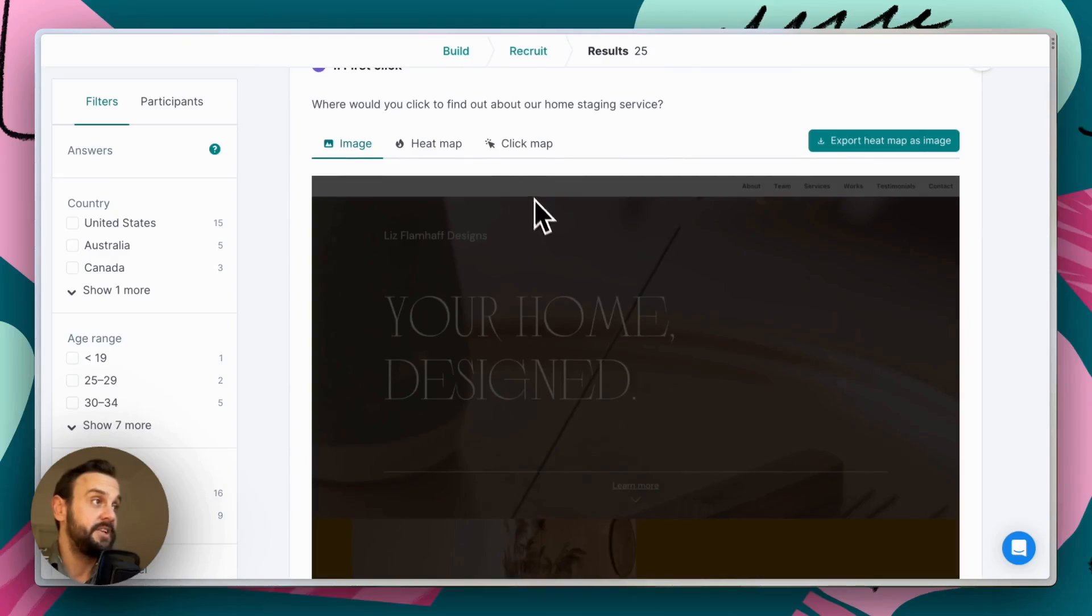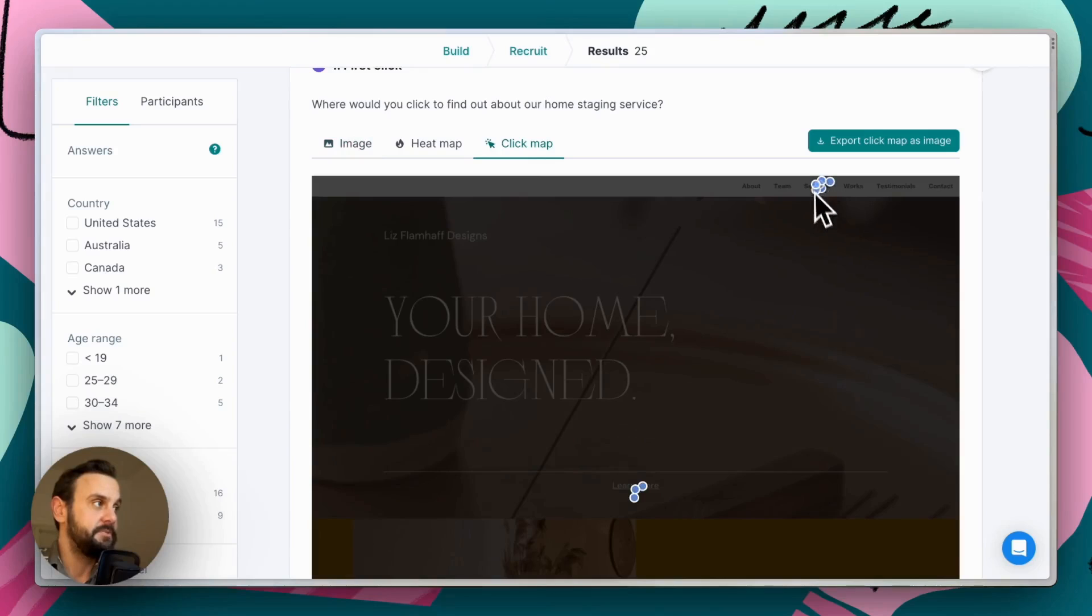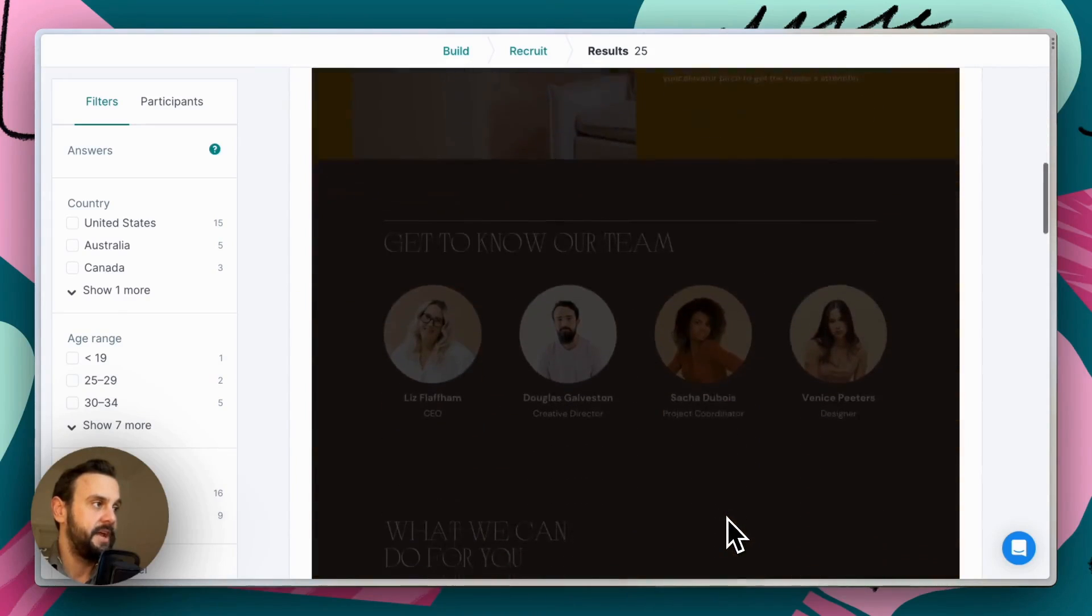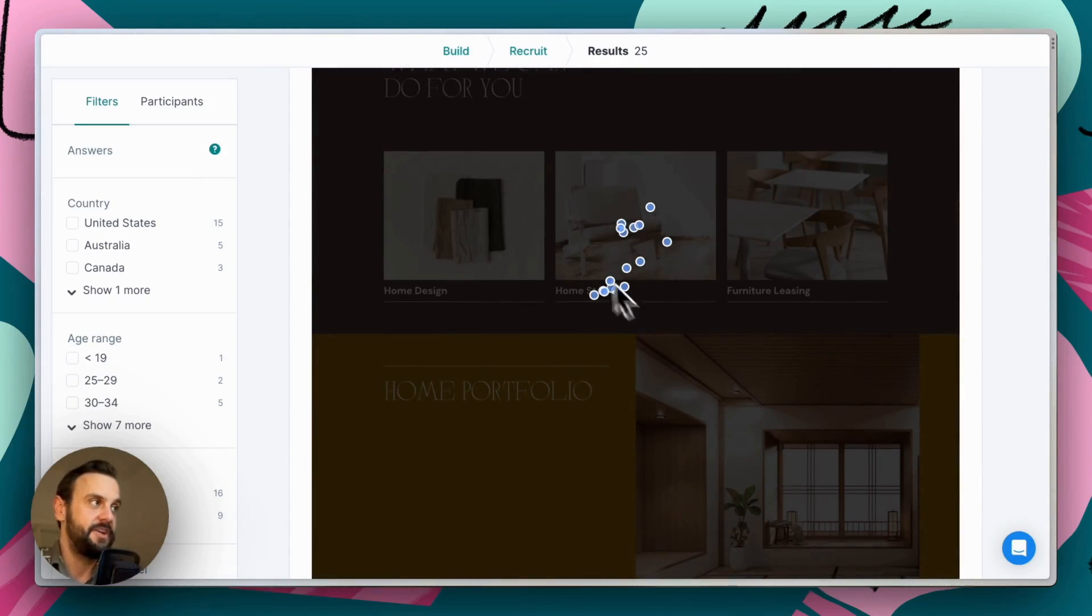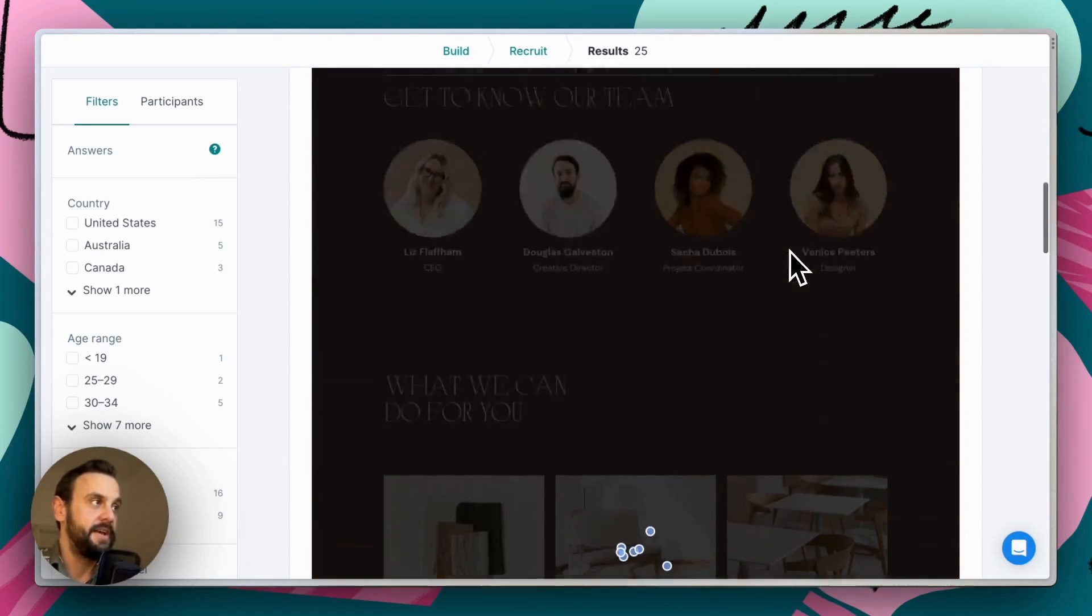So we can look at the clicks and we can see some clustering here. There's a few clicks over here. And thankfully a bunch of people have managed to find the right spot.